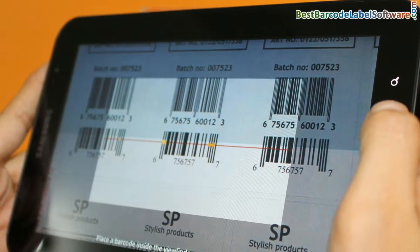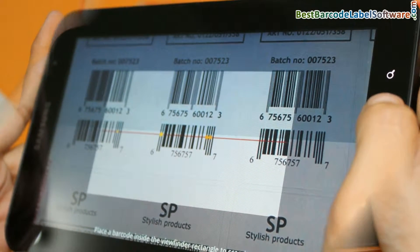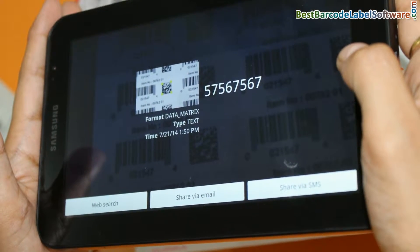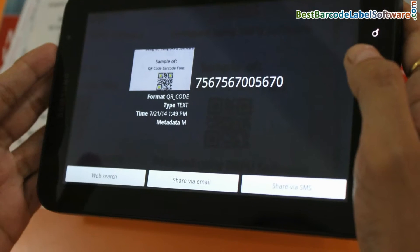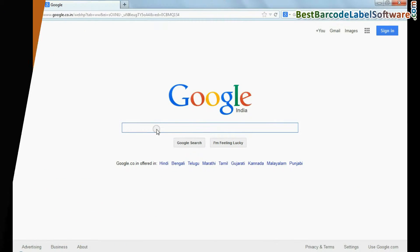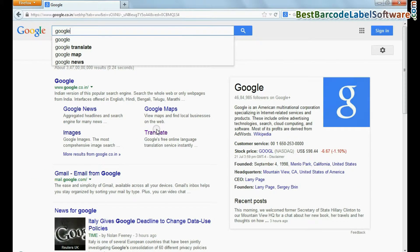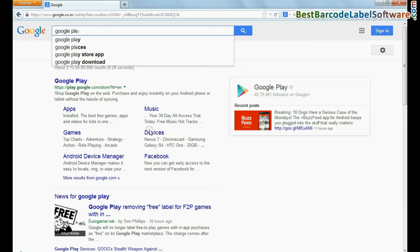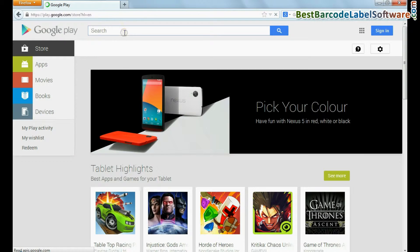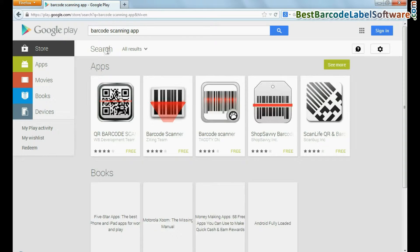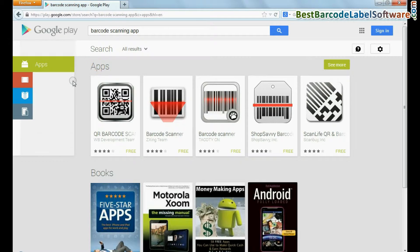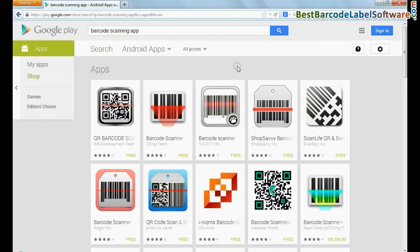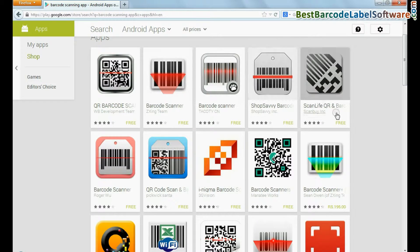In this video, we are going to discuss how to use an Android device for scanning barcodes. A number of barcode scanning apps are easily available on Google Play or the internet. Choose your favorite application.